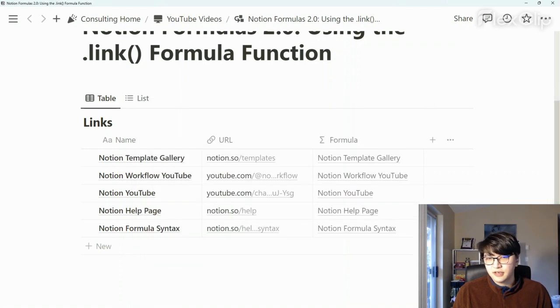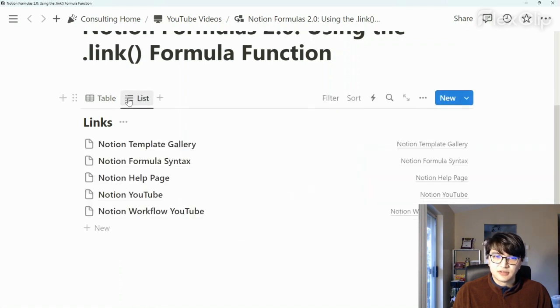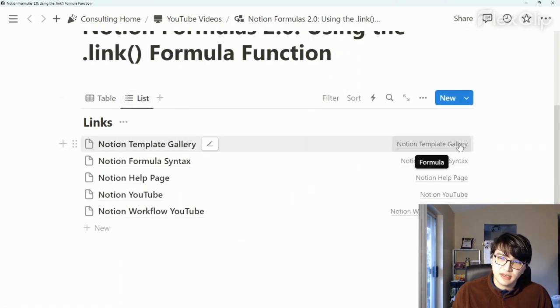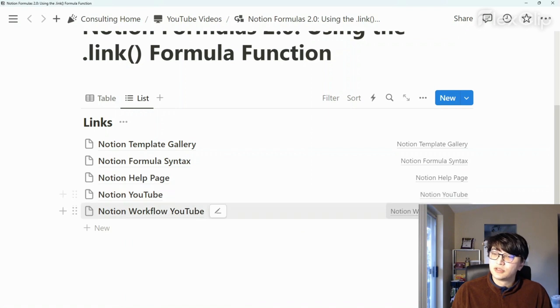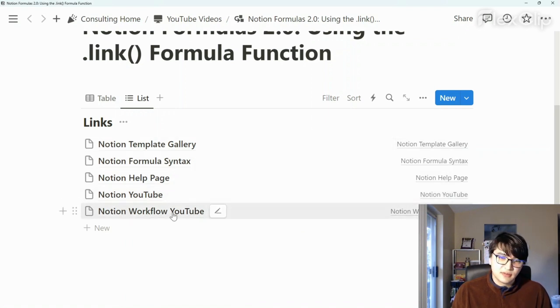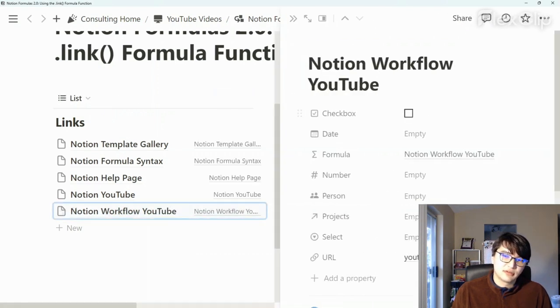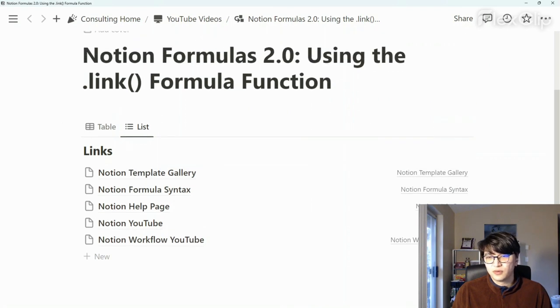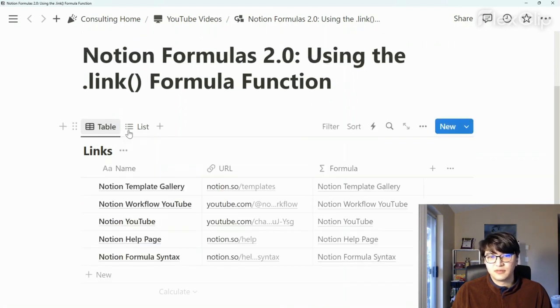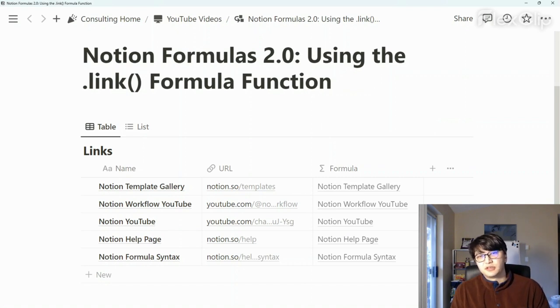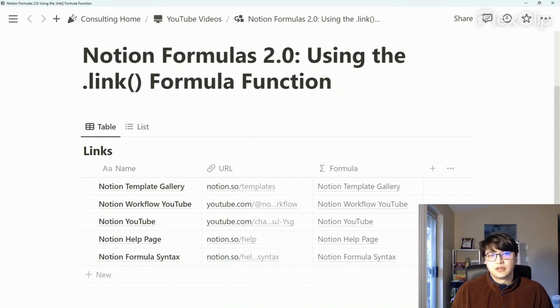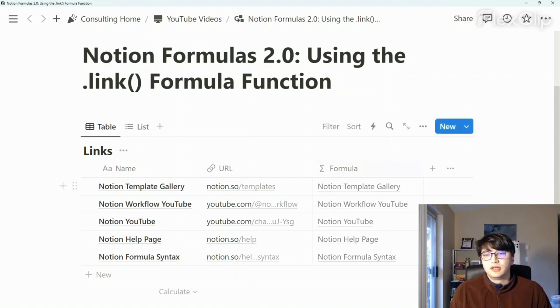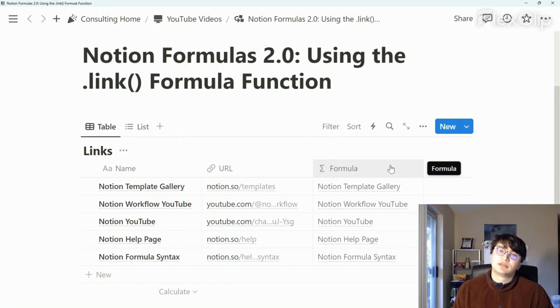So when we click on done and go to list, we have a neat way to show these properties through the naming of the database entry itself. Obviously, we can reference other properties as well if we wanted to, but this is a really helpful, easy, intuitive way of using the link formula function in Notion. I don't think there's a really basic video showcasing this, but I thought I'd make a video showing how easy it is to use and how it might make sense to integrate within your Notion workspace.